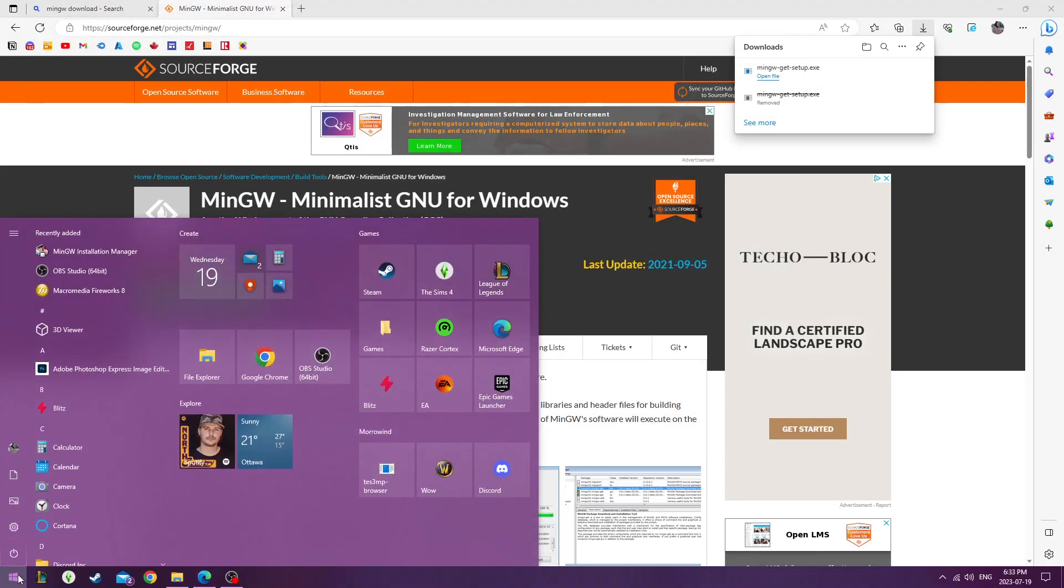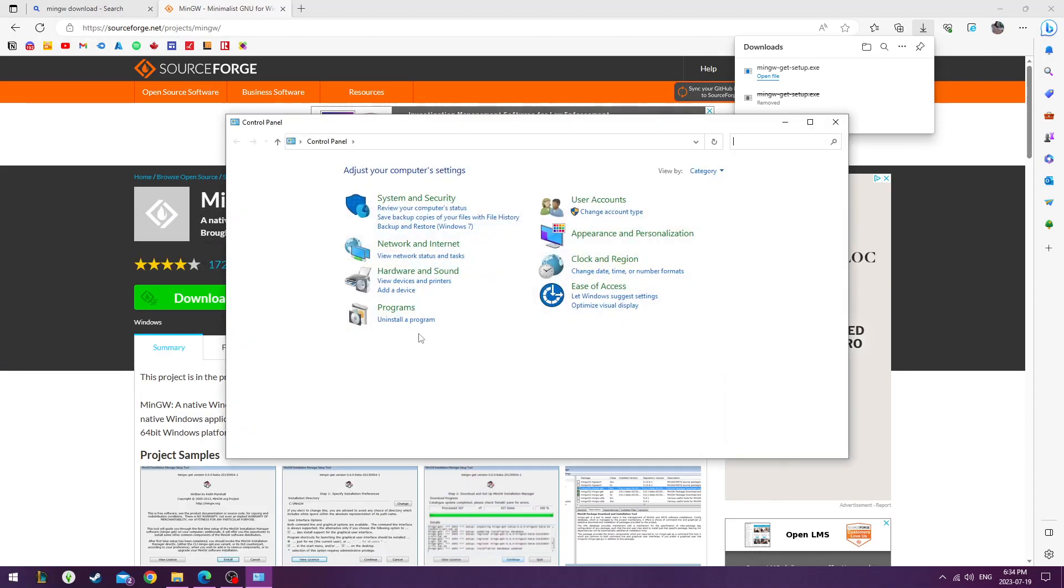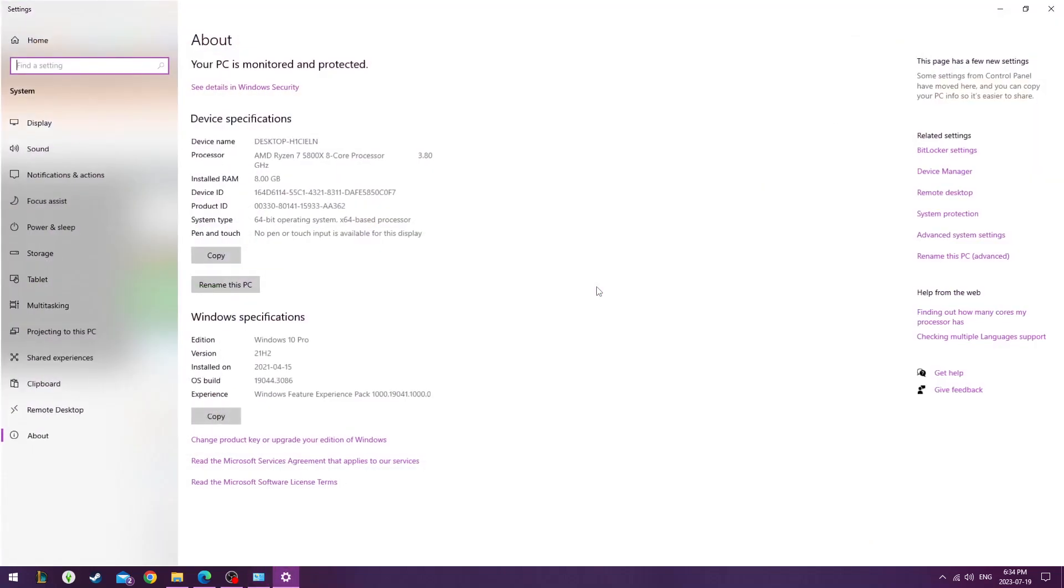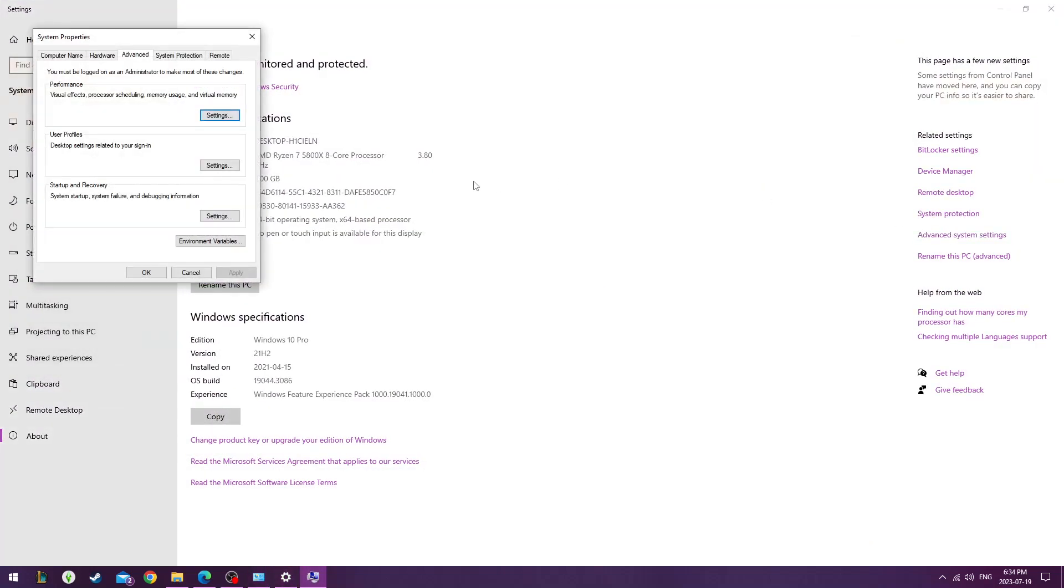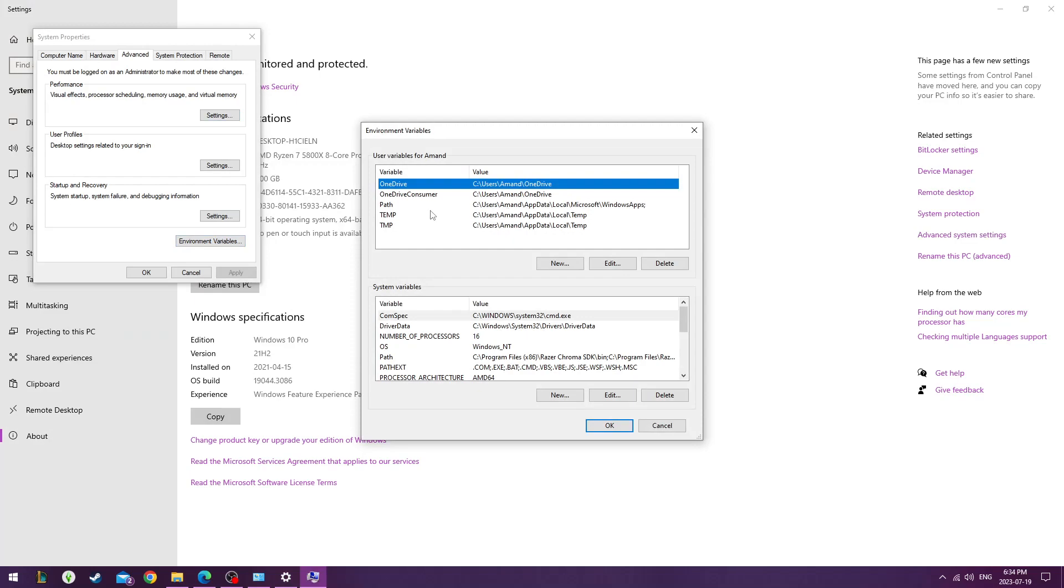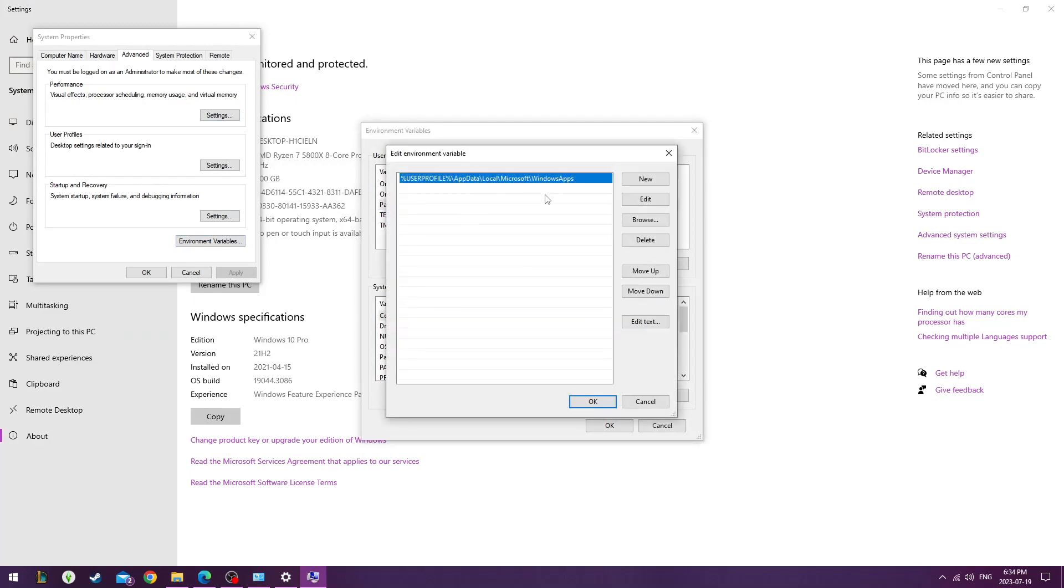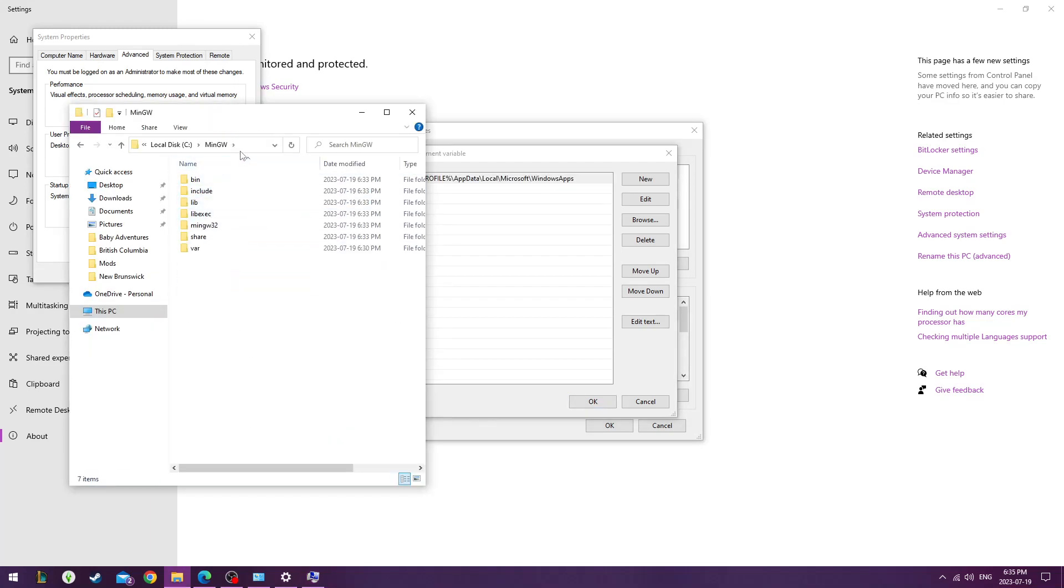Go over to your control panel, find System, Advanced System Settings, Environment Variables, go double-click on Path, find the location within your file explorer where you downloaded the MinGW compiler, or where you installed it, I mean.